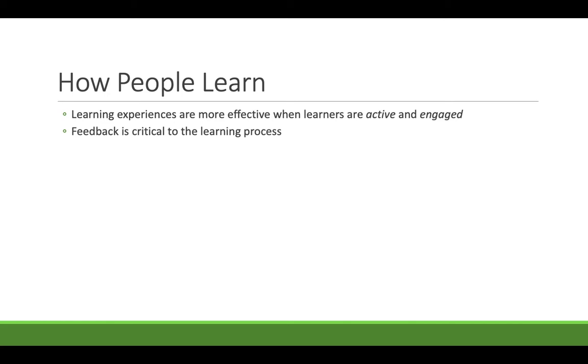And I want to throw in that feedback is critical to the learning process. There's nothing worse than mislearning something and no one ever telling you that you didn't get it right. That's one of the big challenges with the traditional learning model. If you didn't learn something correctly and it comes to the midterm and you answer the questions but you answer them terribly incorrectly when you think they're correct, it's a big blow when you get a very poor grade back because you had a passive experience up until that point and no one was able to give you that feedback that you mislearned something. Feedback is always going to be critical to the learning process to not only avoid mislearning something but also to reinforce when you do get something right.